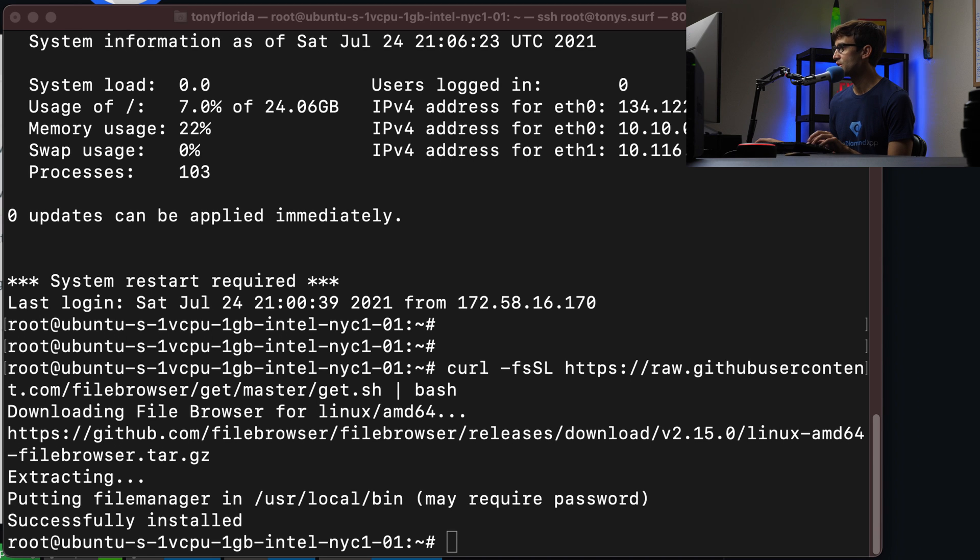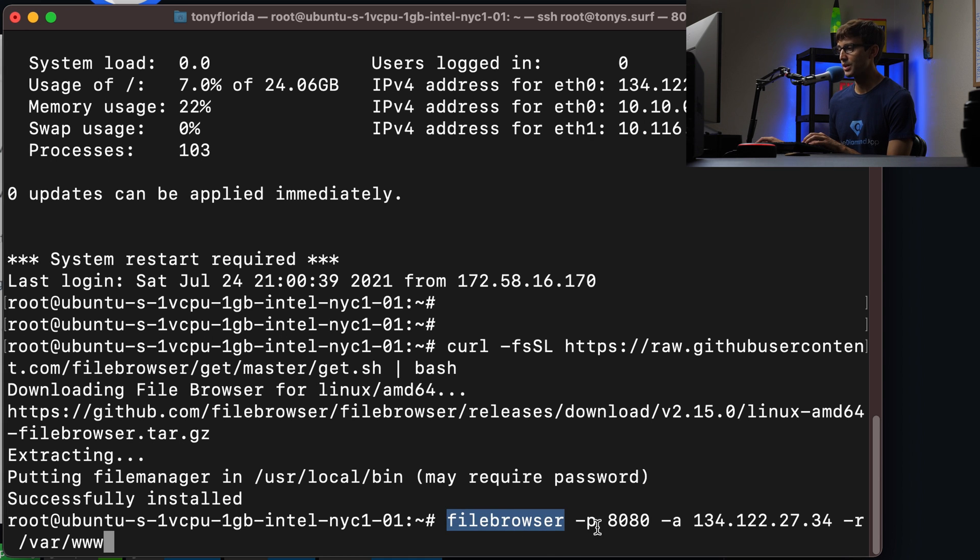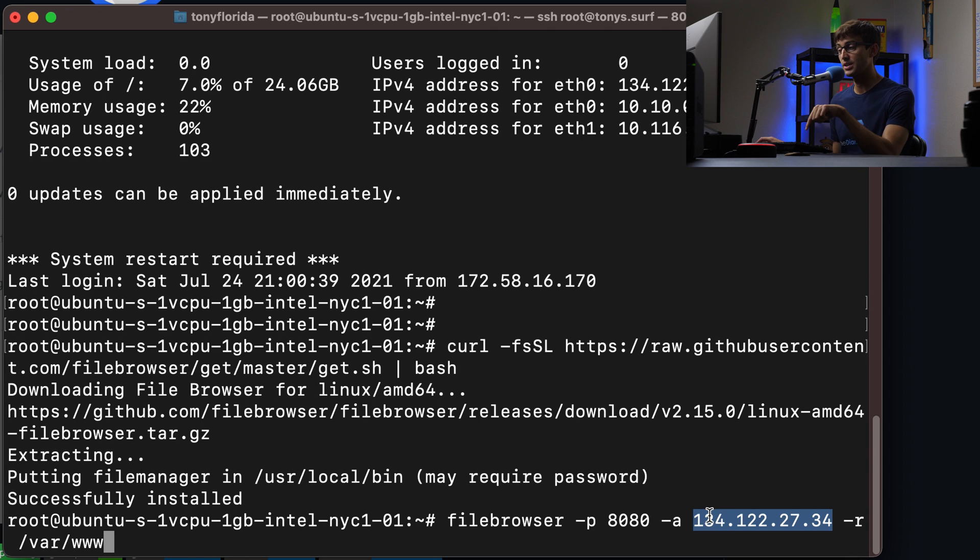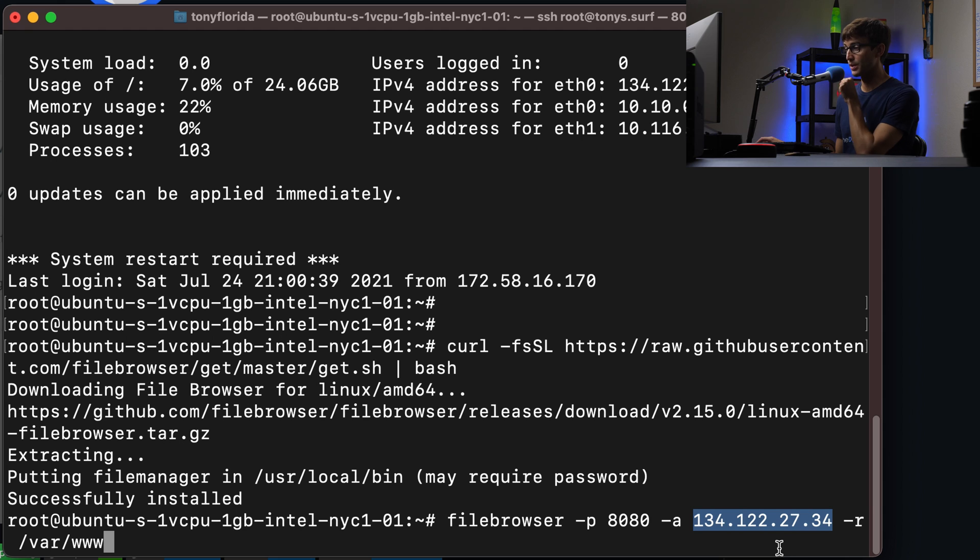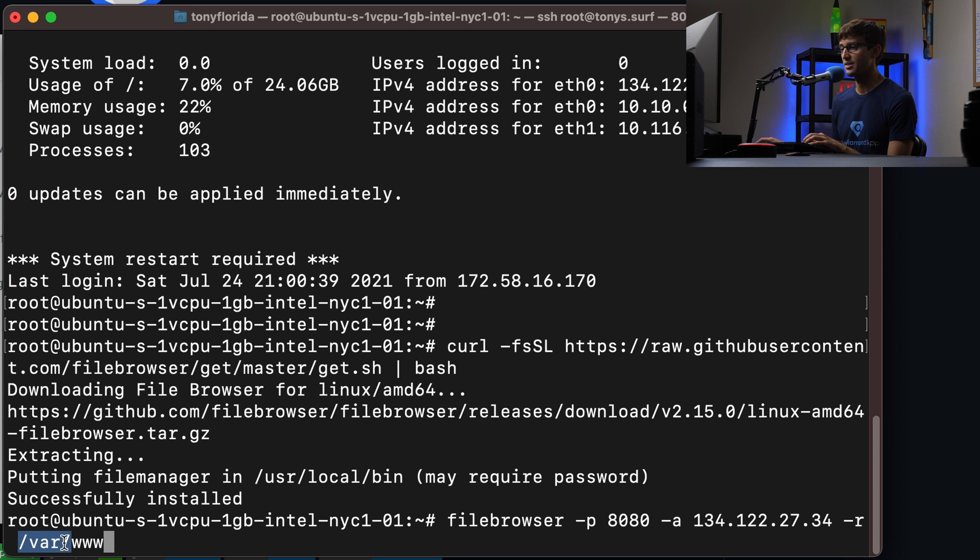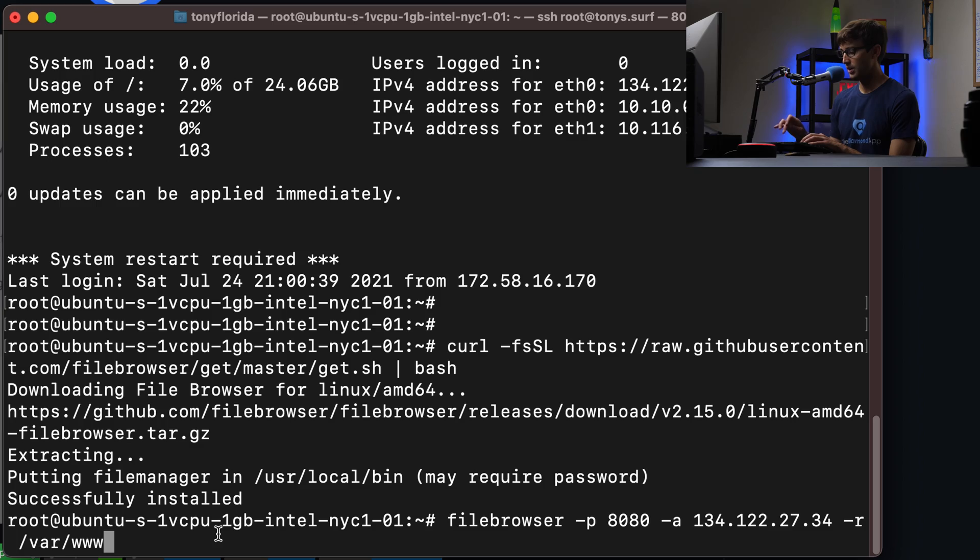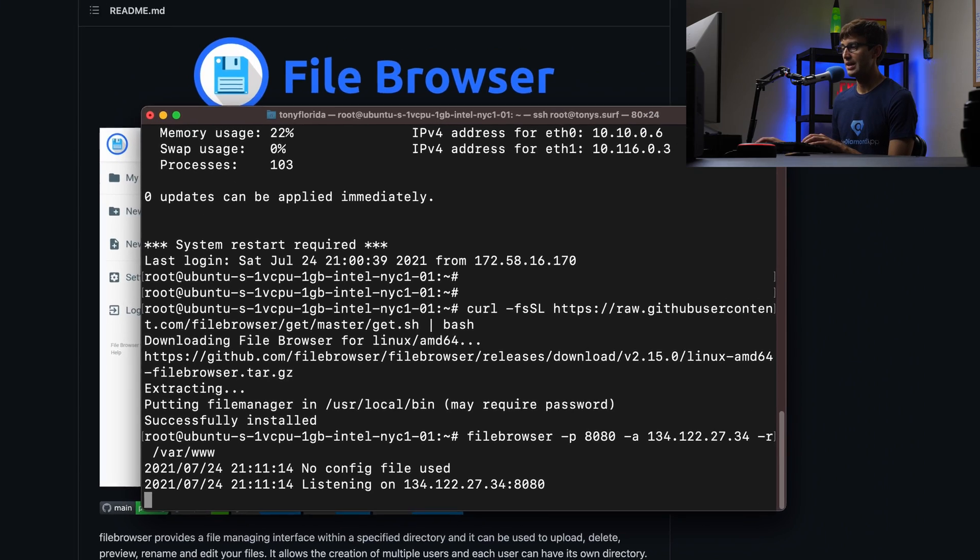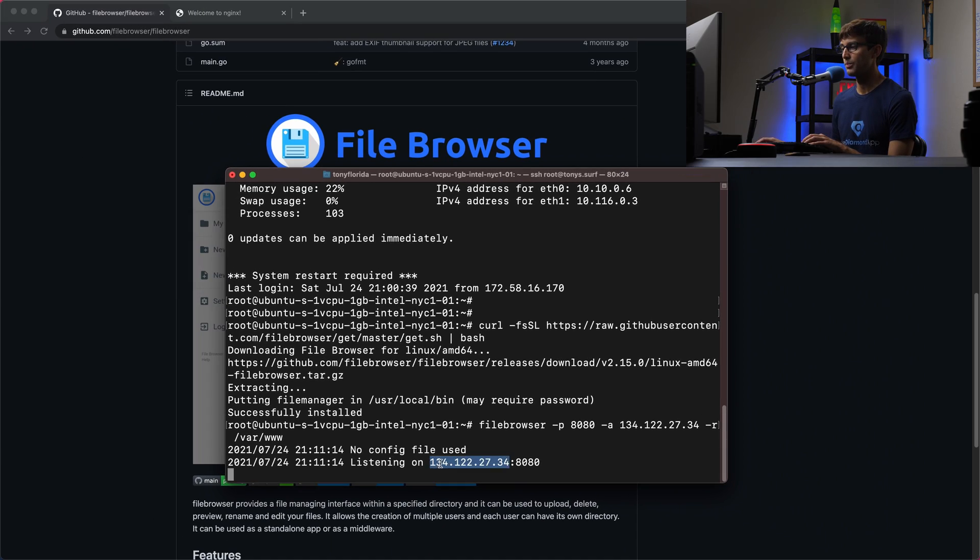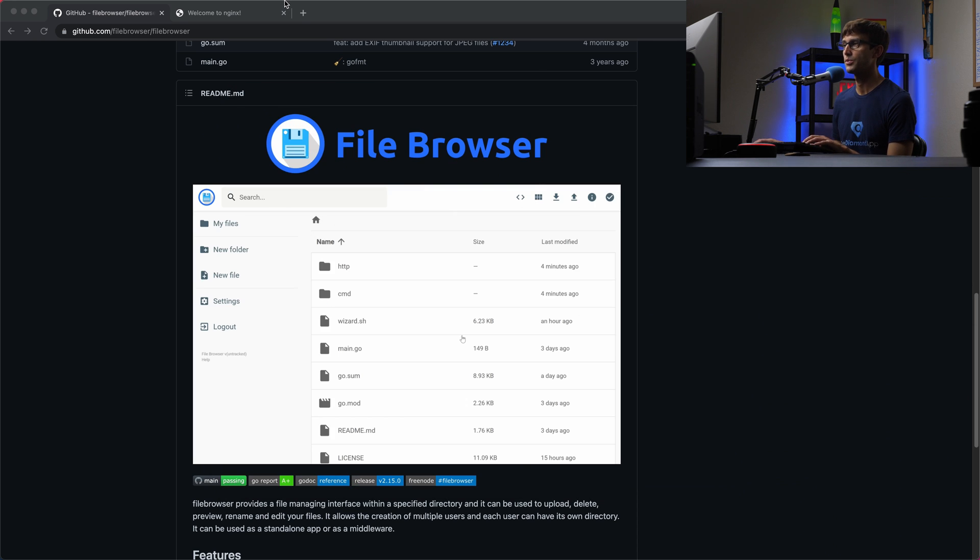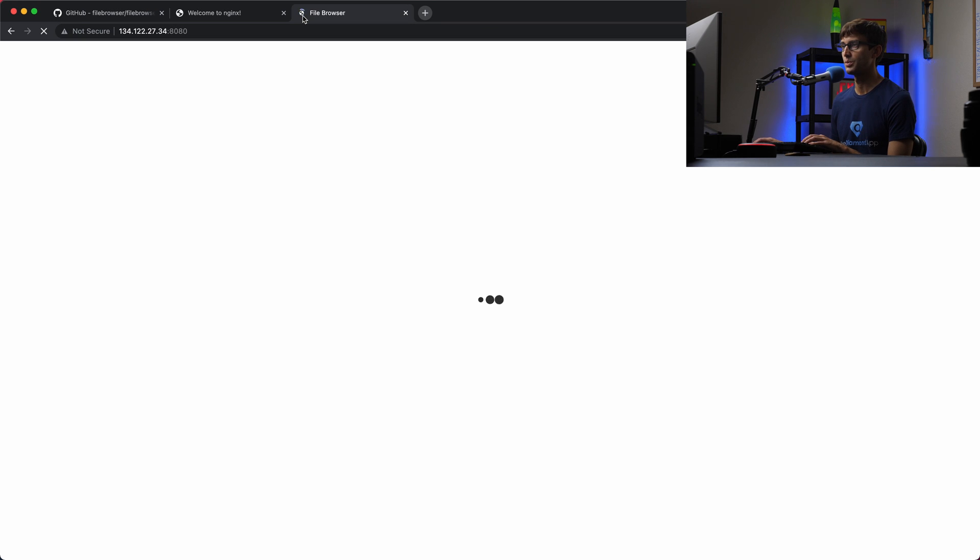I'm going to copy and paste this command to spin up the file browser. The command is file browser. We're going to access it over port 8080. The IP address of this server is 134.122.27.34. The root directory we want to serve is at /var/www. For you, you can change the port, IP address, and what you want to serve. Hit enter, and that's going to spin it up. Now in our web browser, we can go to this IP address and port number. It's going to serve that content.